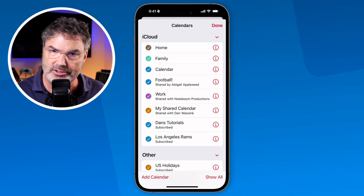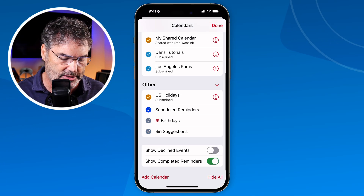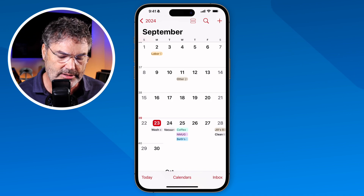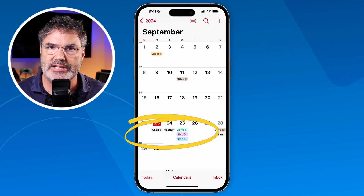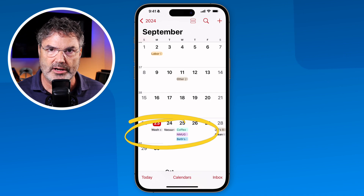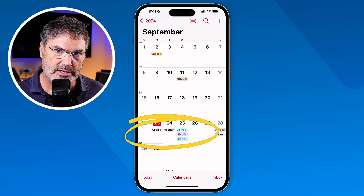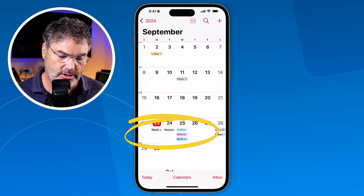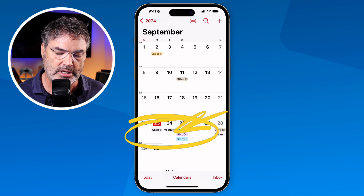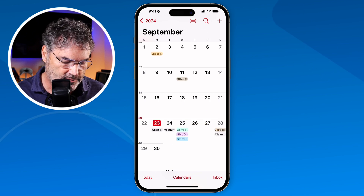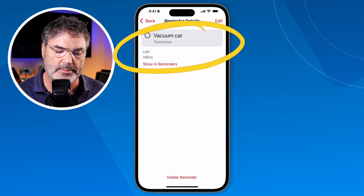There are also a couple of new enhanced views in the Calendar app — this is separate from the Reminders integration. I'll turn 'Scheduled Reminders' back on so we can see the data. Compared to prior to iOS 18, you now see much more detail in the calendar view, including all your events and to-dos. You can tap any one of them to open it up — for example, tapping 'vacuum car' opens it right up for editing.